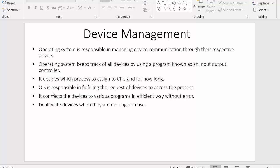The next point: the operating system is responsible for fulfilling the requests of devices to access processes. For example, if the printer requests a process currently being executed by the CPU, it is the responsibility of the operating system to fulfill that request. The operating system will tell the CPU to immediately release the process that the printer is asking for.